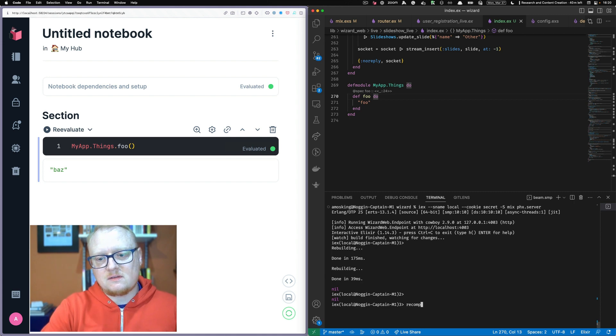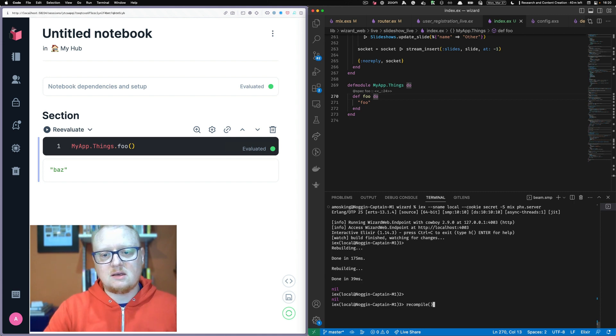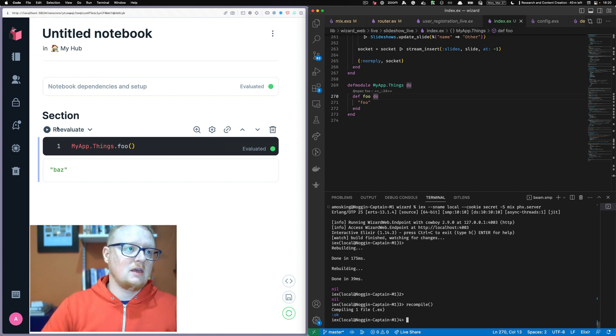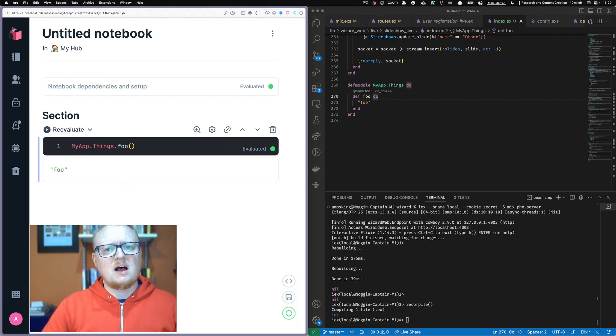One way to get around this is if you run recompile in the console in which we started the server, then we reevaluate and it'll fix it.